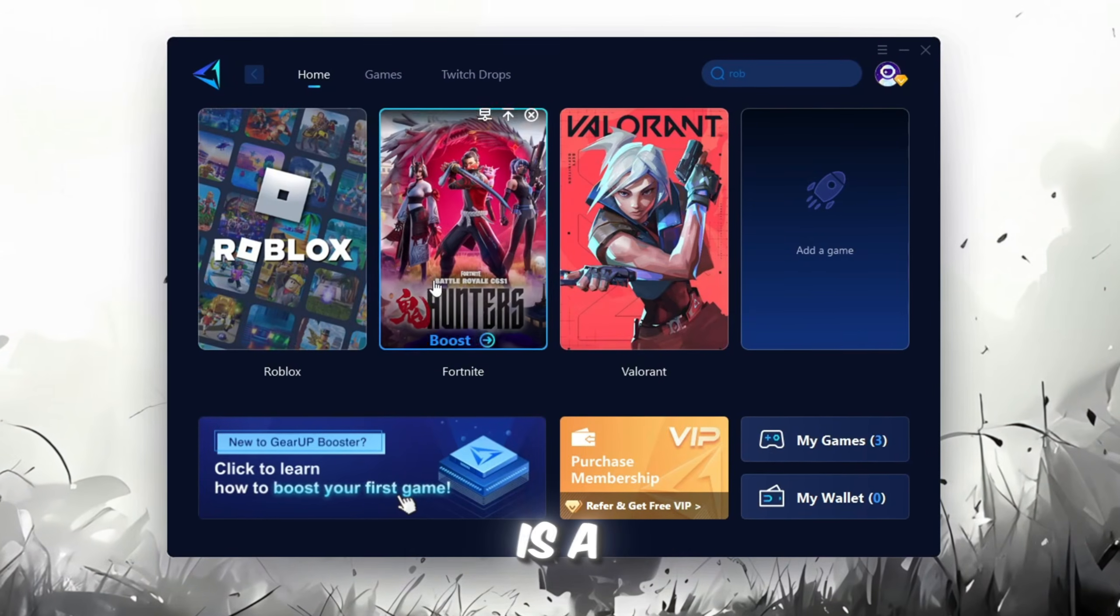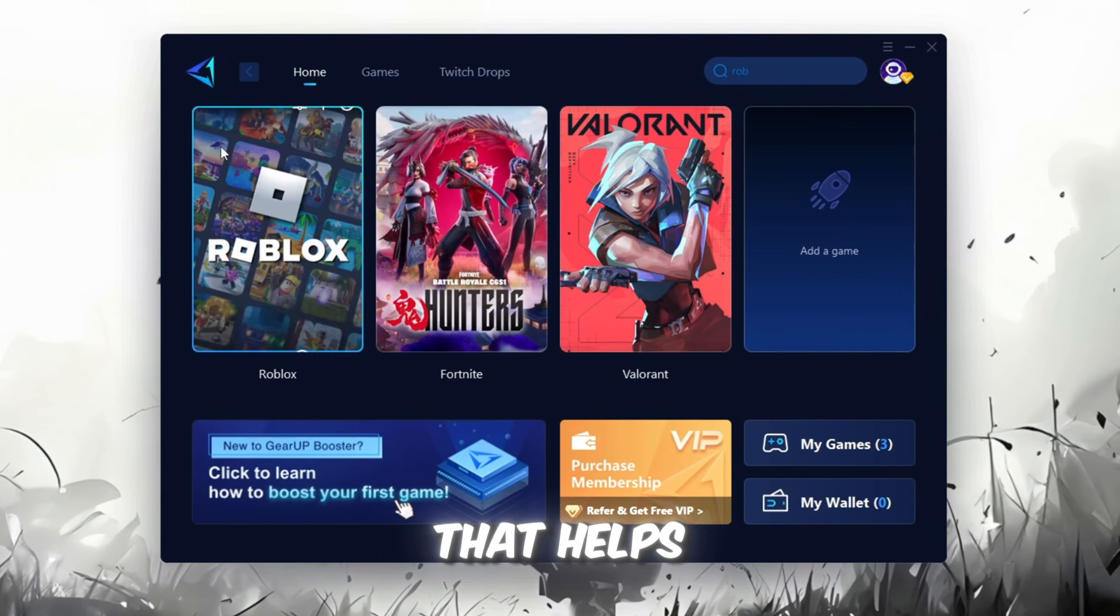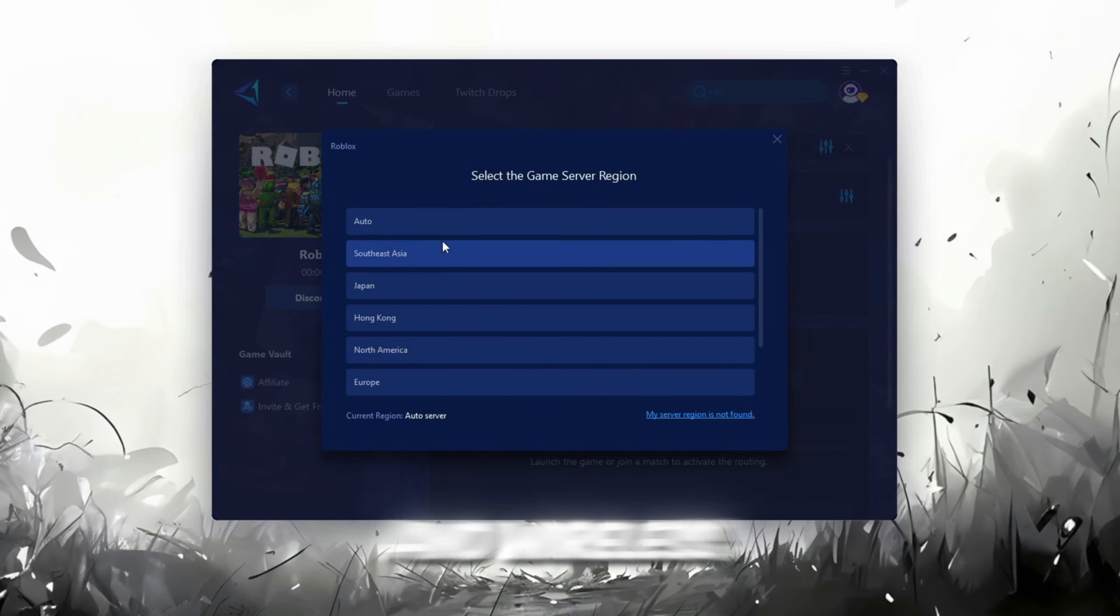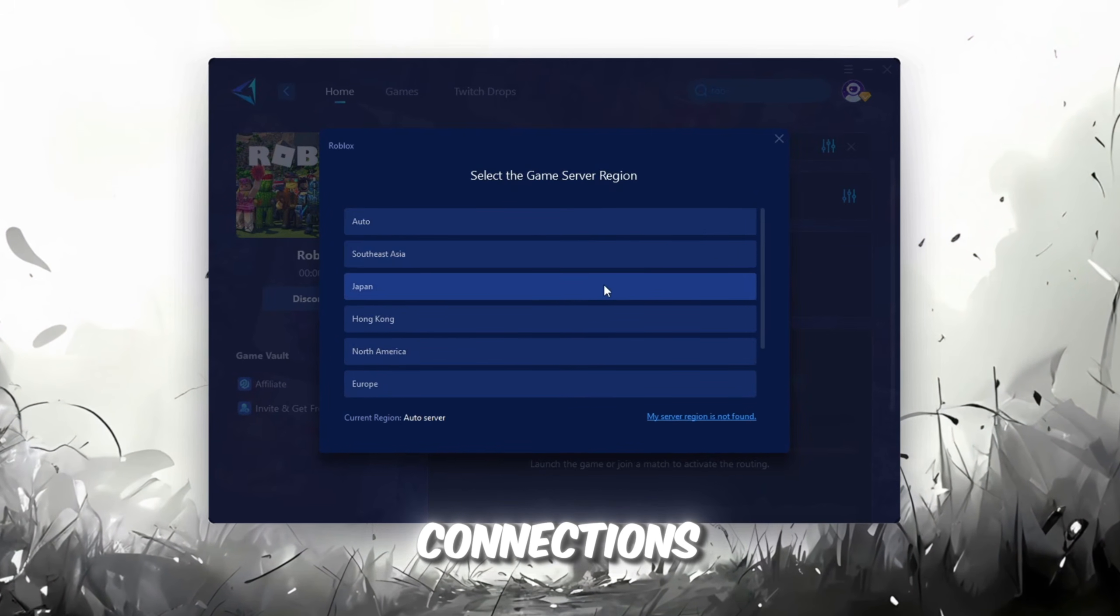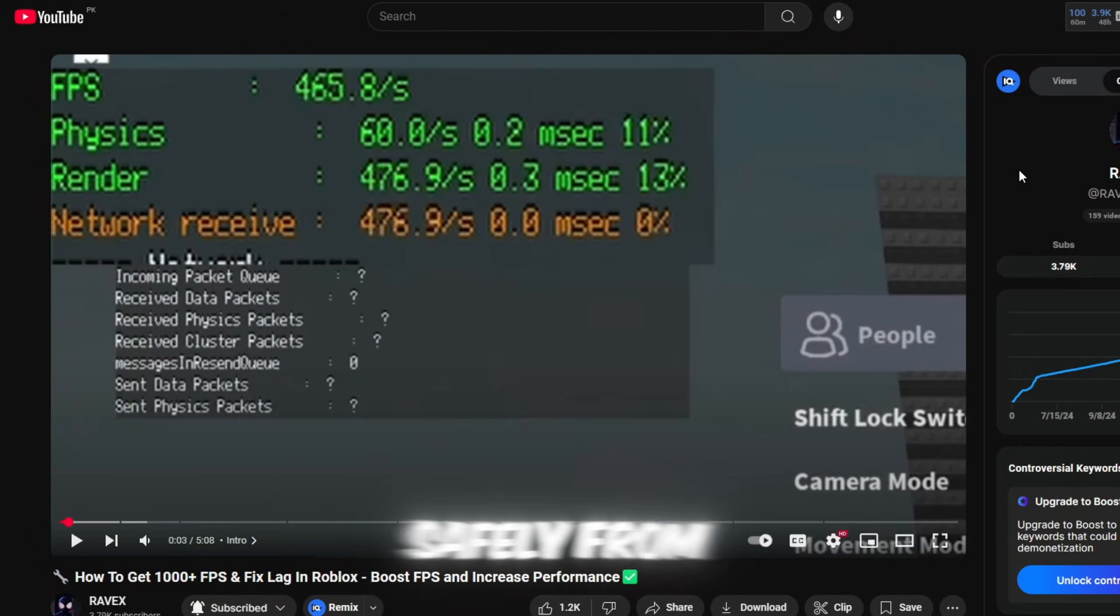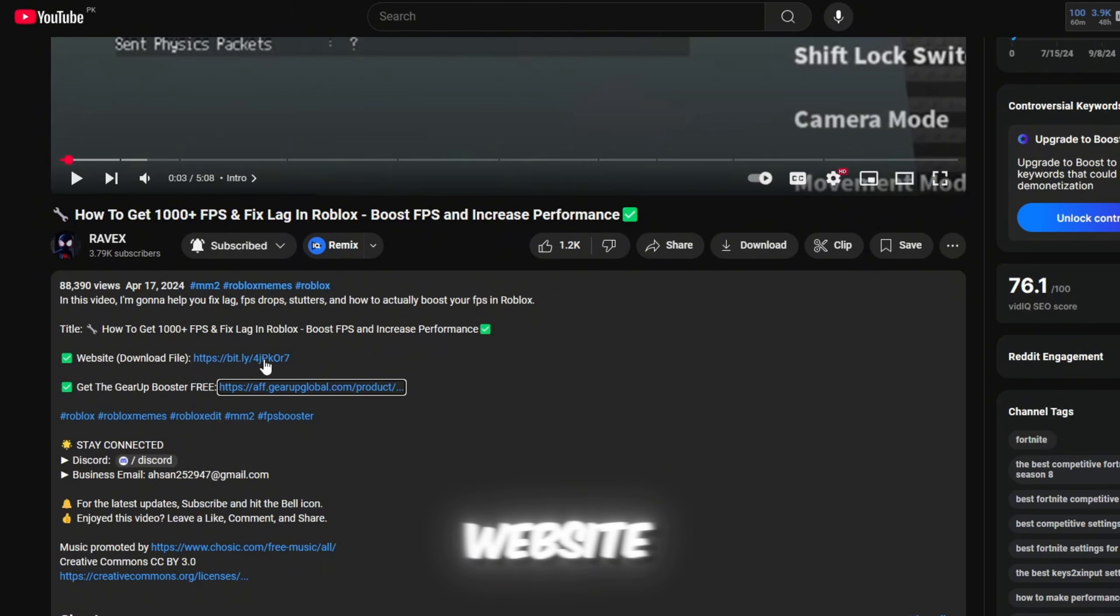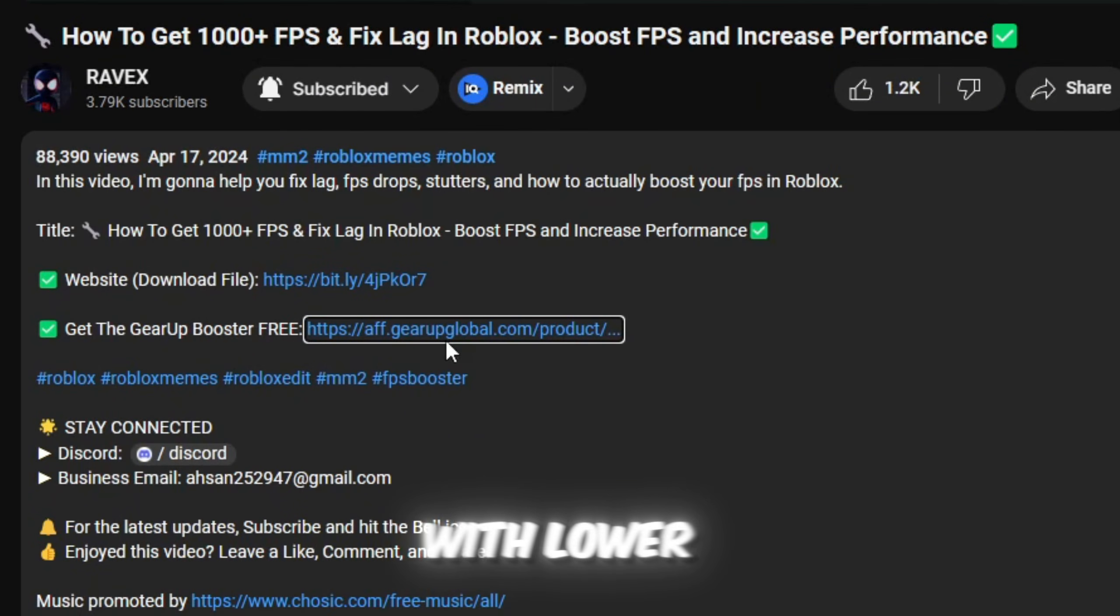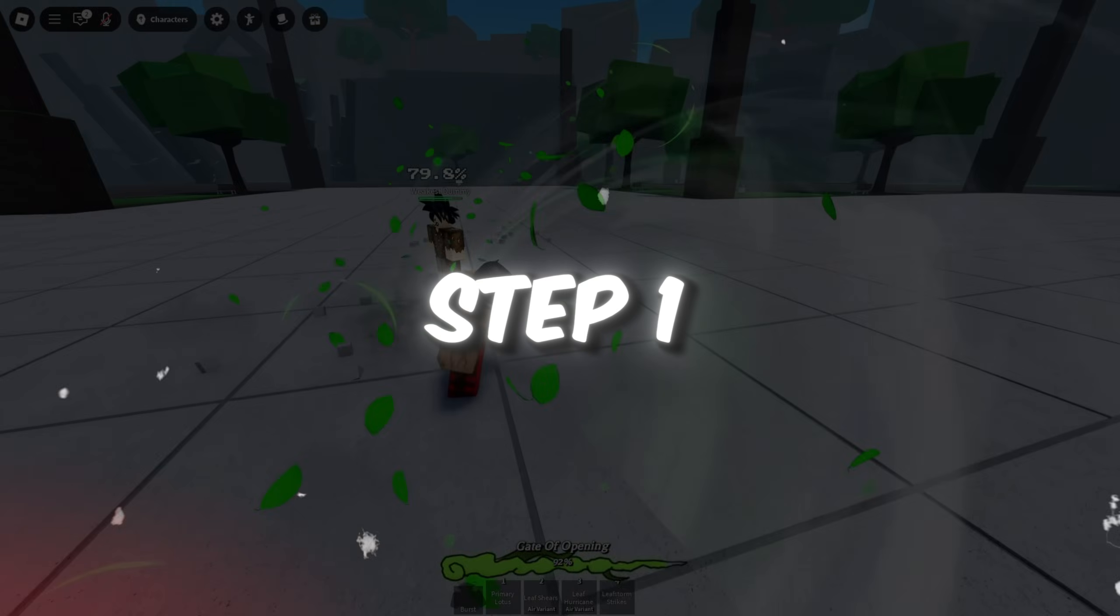Gear Up Booster is a great tool that helps reduce your ping while playing games, and it works with both wired and wireless connections. Download it safely from the official website using the link in the description, and enjoy lower ping.